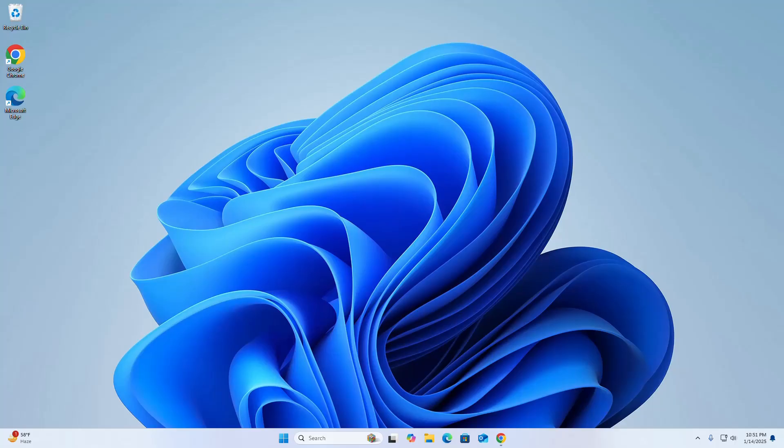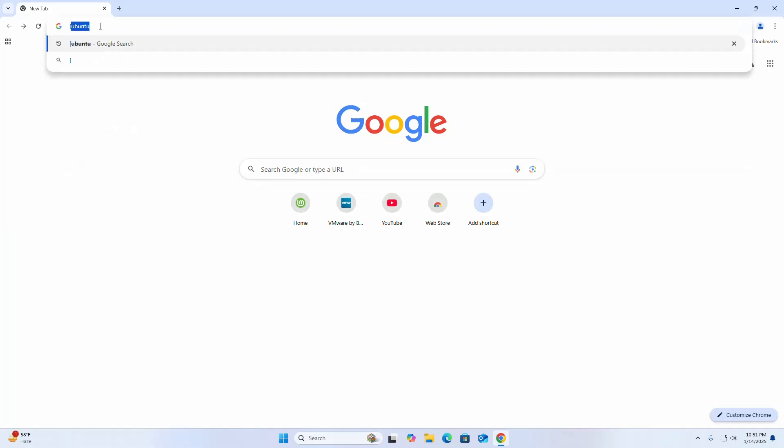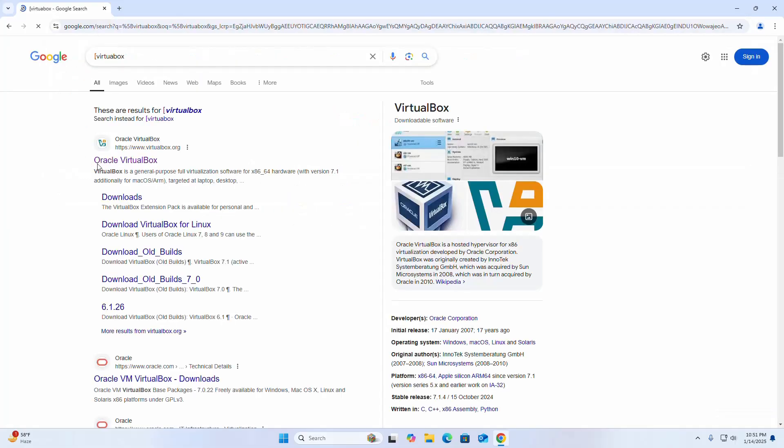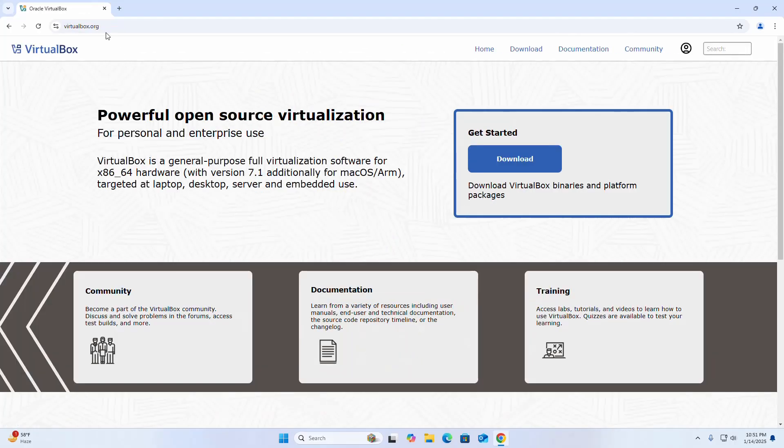First, open your favorite web browser and browse to virtualbox.org. Go to this website and click on the download button.